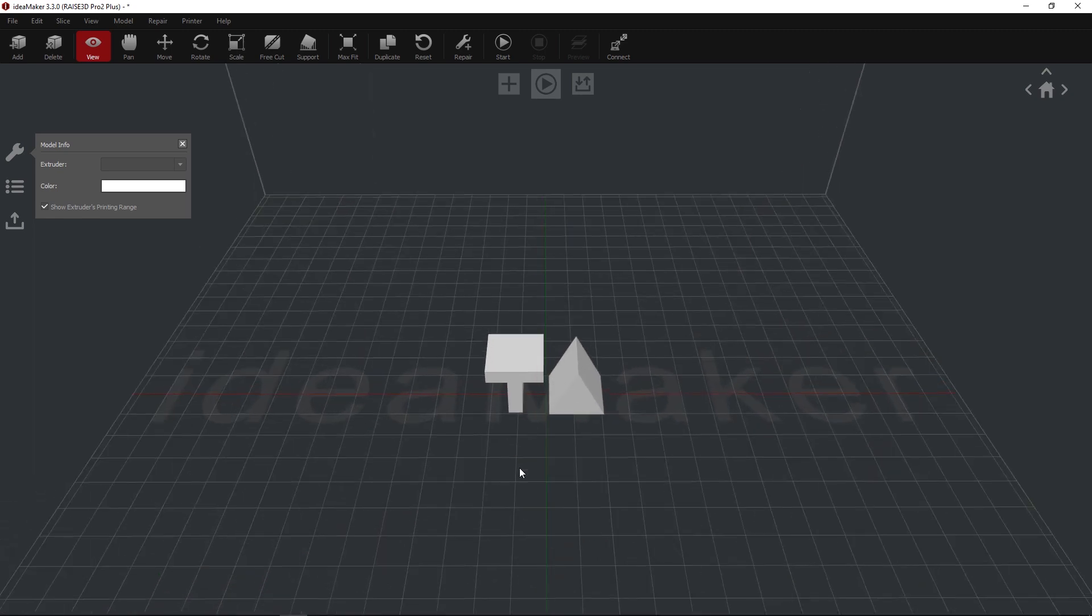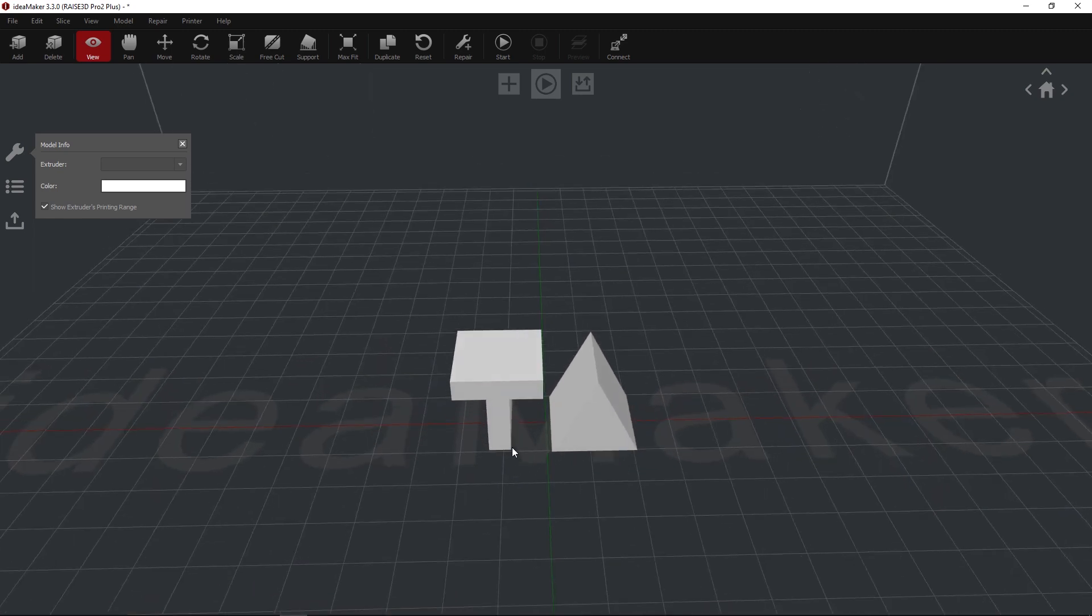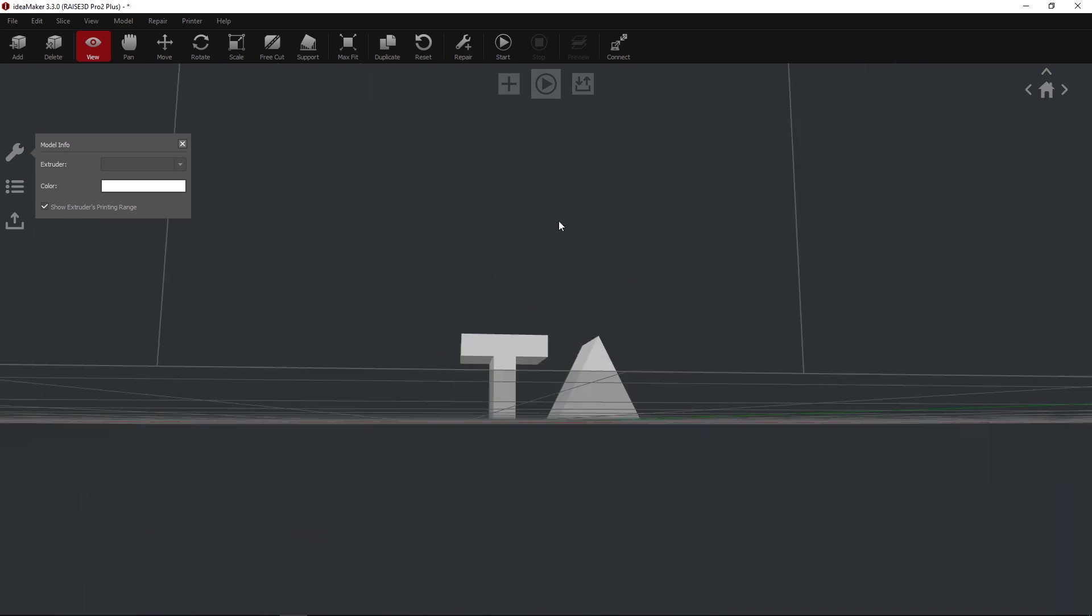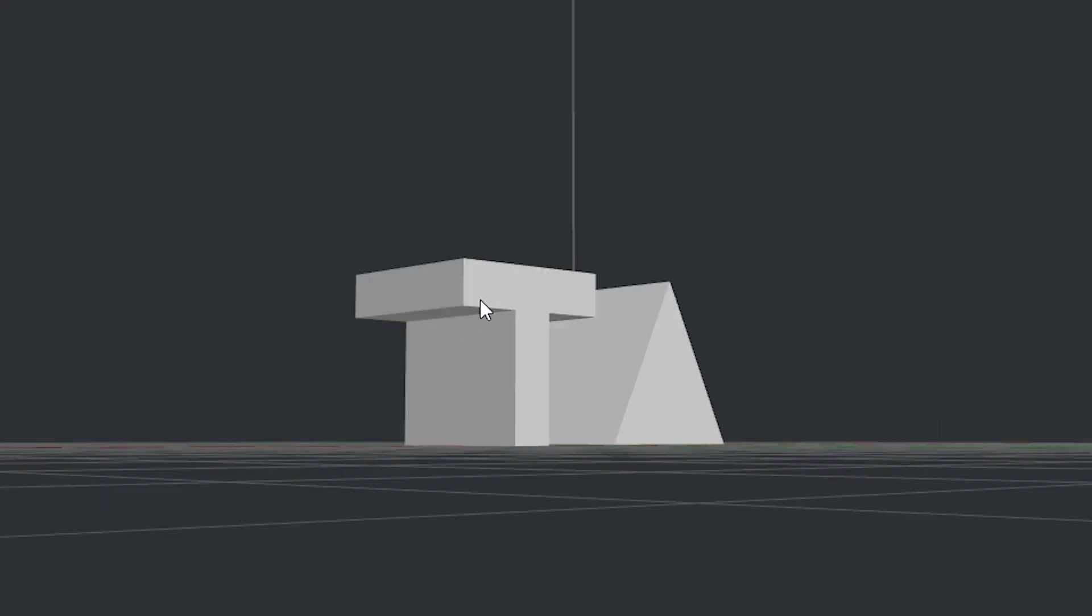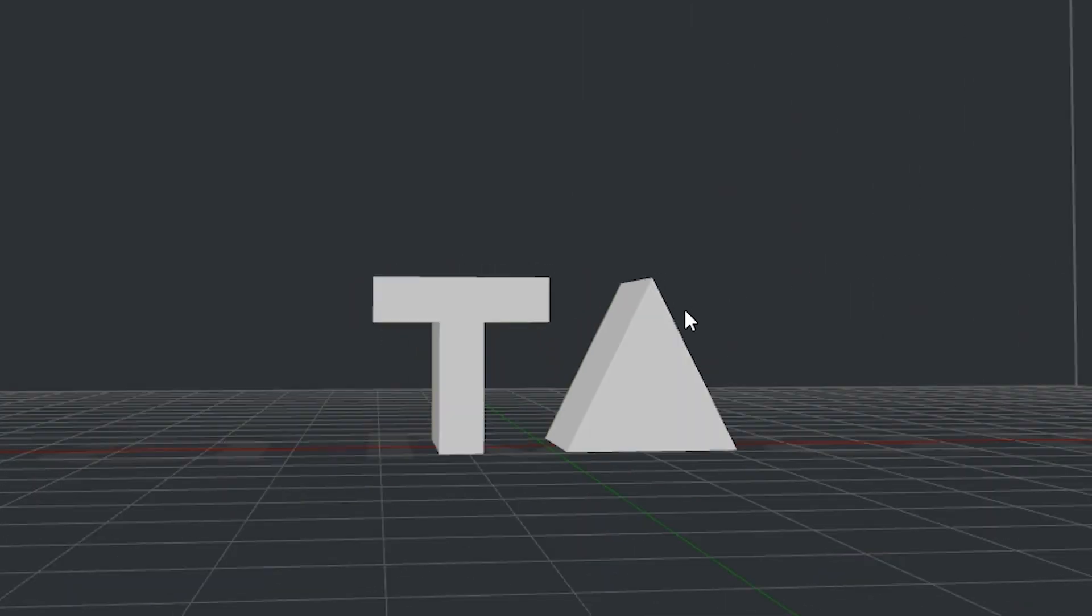Look for any large overhangs in your model. If your model has these types of overhangs, we will need to add supports to prevent print failures.